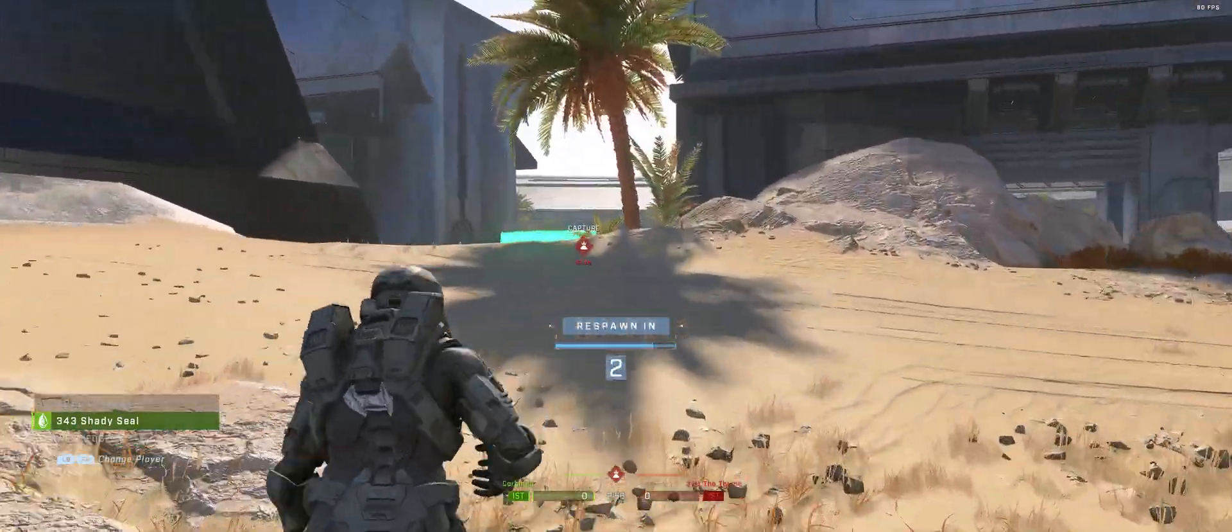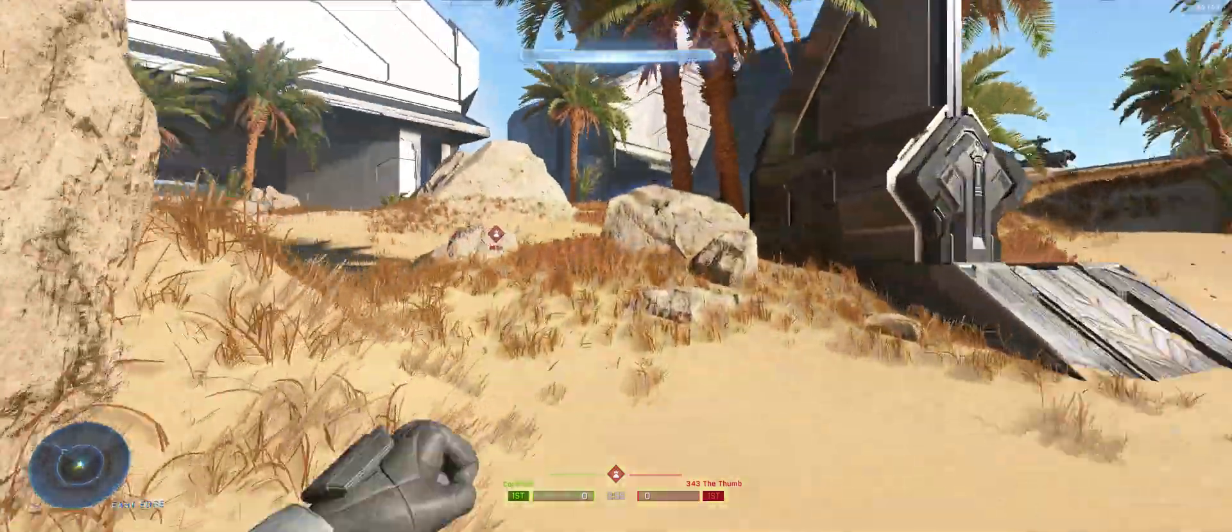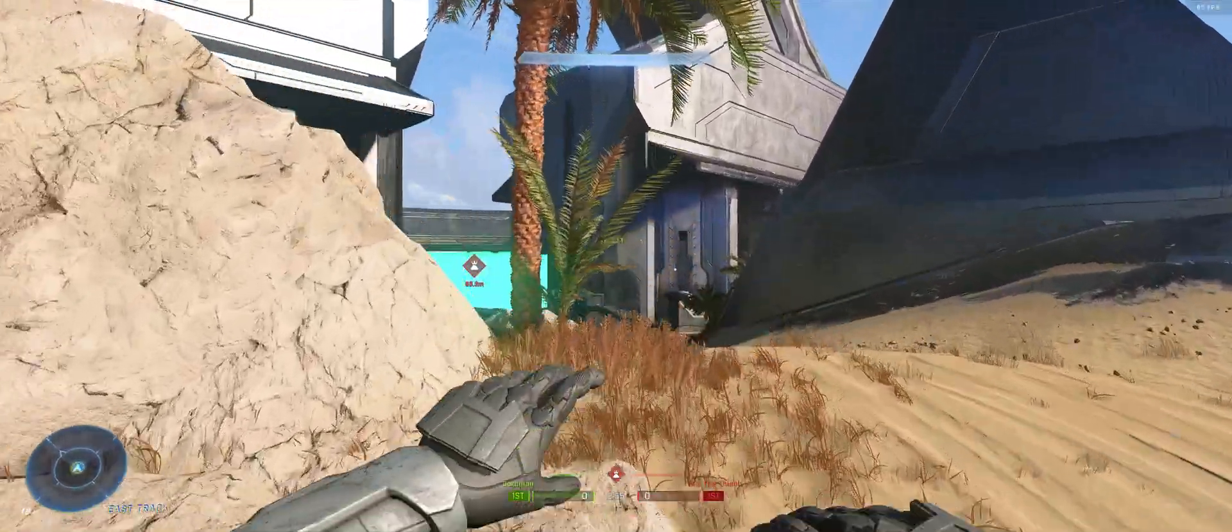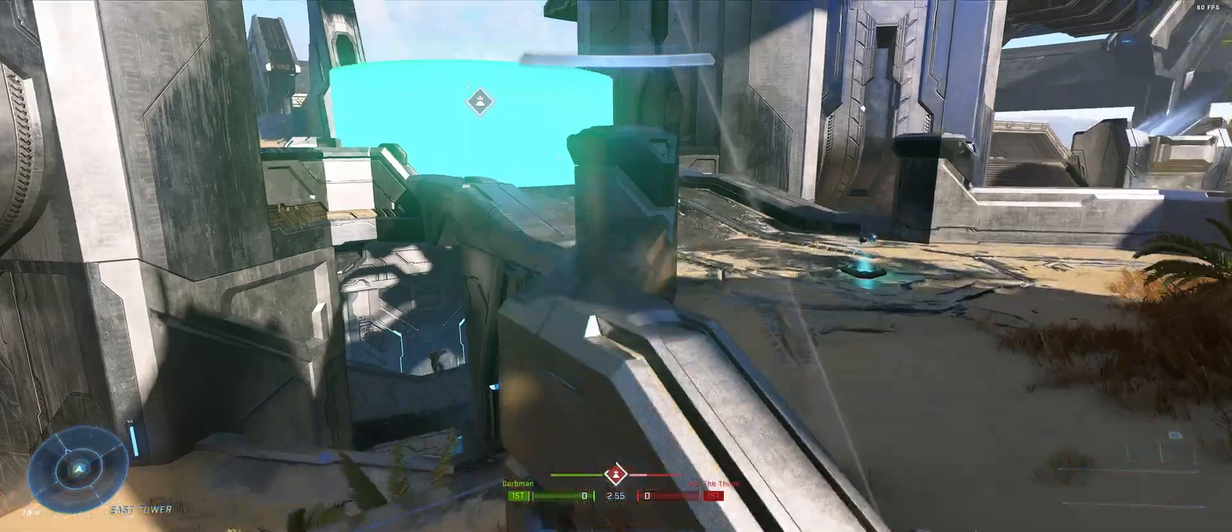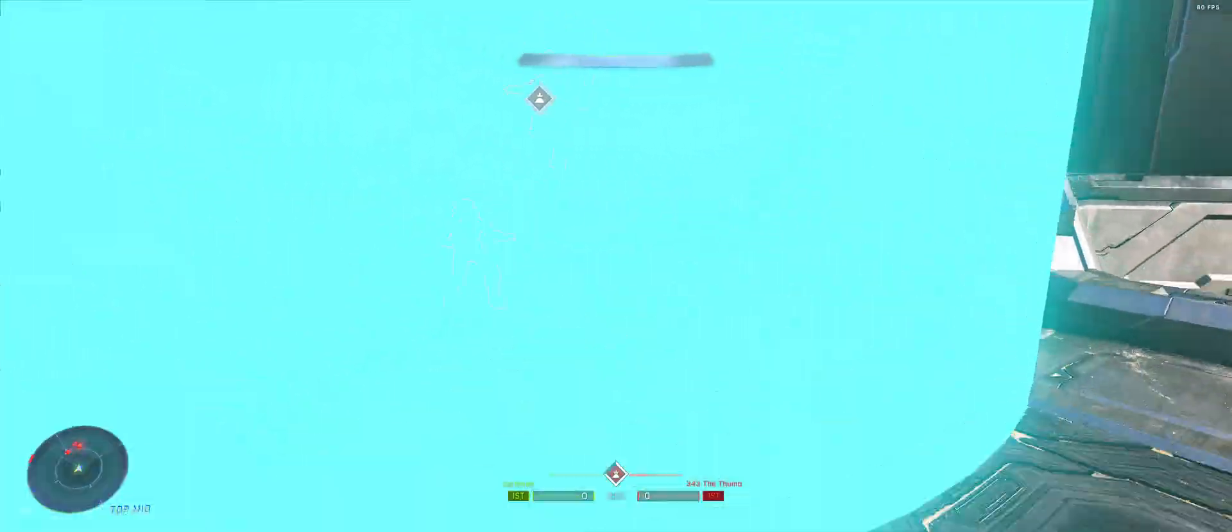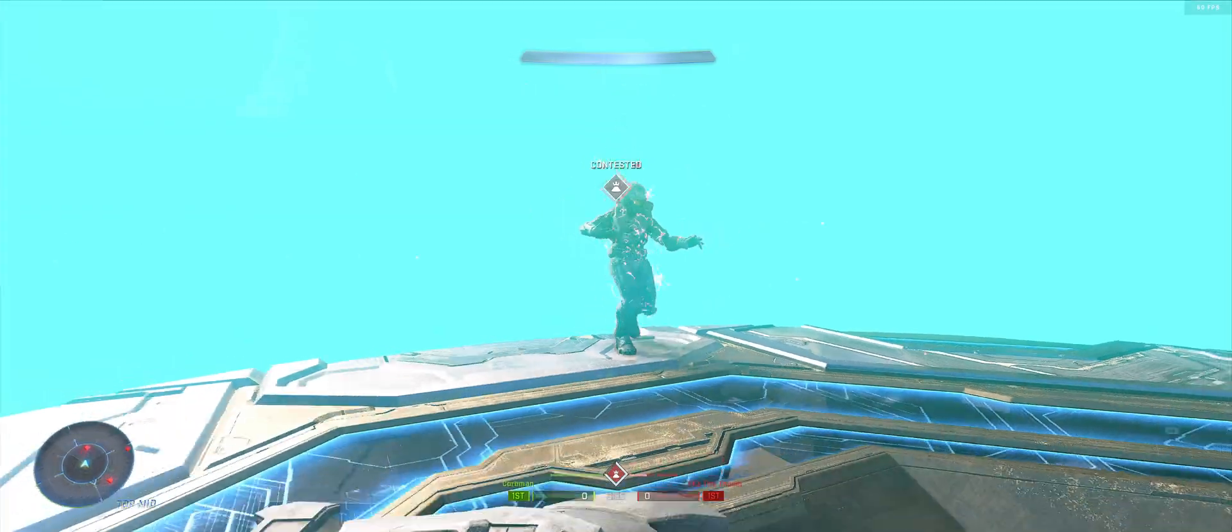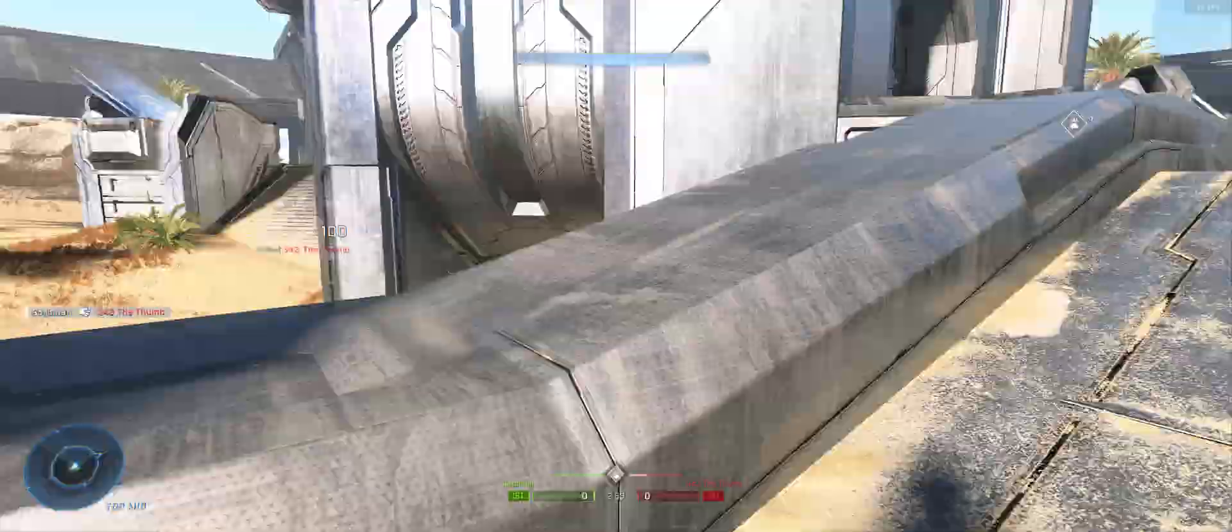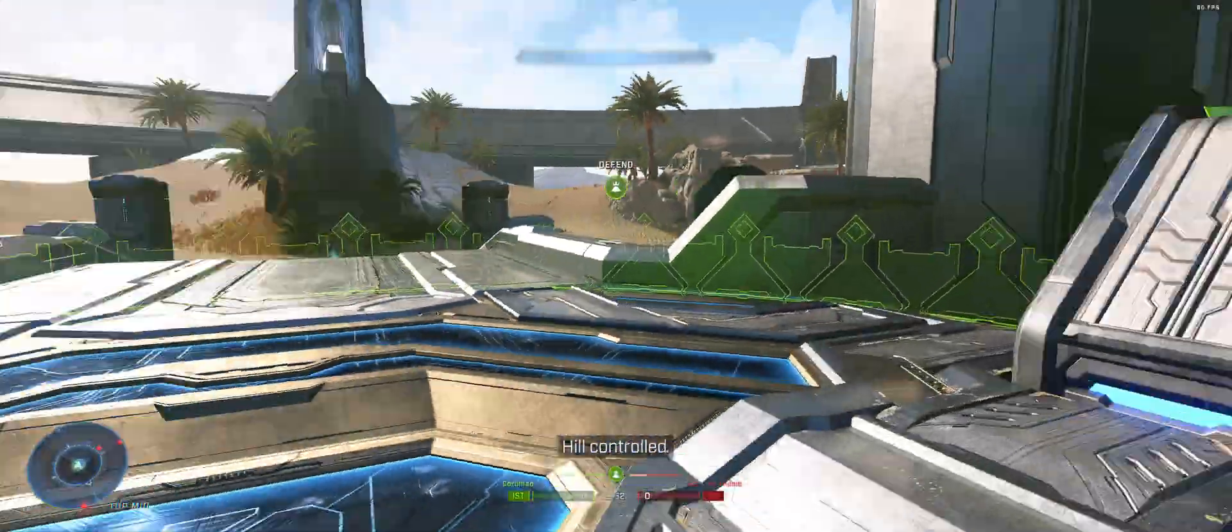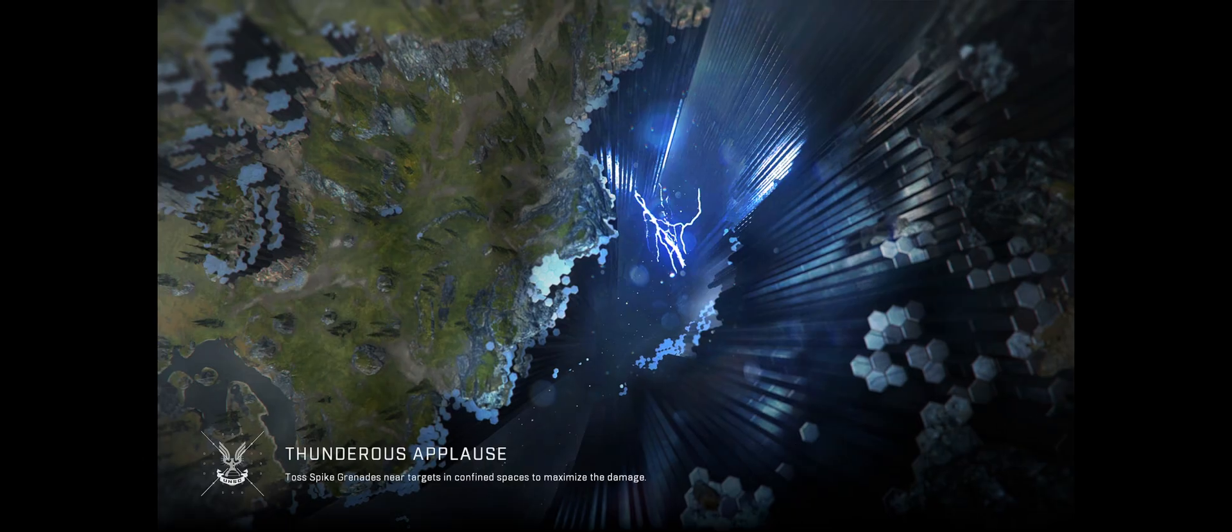But yeah, this is what you get when you install these, you get all these different game modes. This is the Fight Club. But yeah, so what do you guys think about this game mode, by the way? Let me know in the comments.